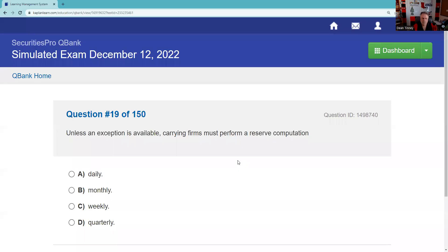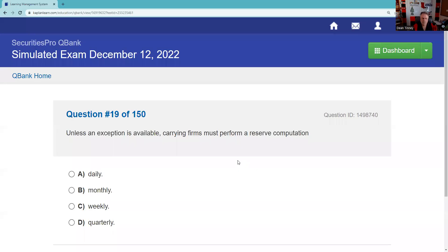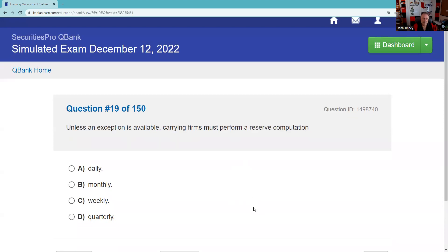Question nineteen: Unless an exception is available, carrying firms must perform a reserve computation. Every Friday — once a week — we figure out what we owe customers versus what they owe us. Then Tuesday morning, within one hour, we have that money in the reserve account. The assumption is that if we get shut down, the SIPC trustee could pay customers. It is weekly.